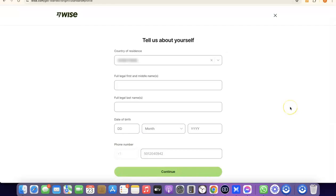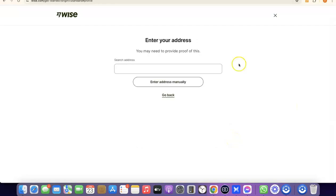Once you've entered all of your personal details, click Continue to proceed to the next step.